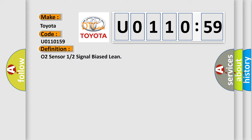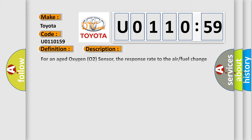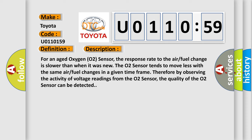And now this is a short description of this DTC code. For an aged oxygen O2 sensor, the response rate to the air fuel change is slower than when it was new. The O2 sensor tends to move less with the same air fuel changes in a given time frame. Therefore, by observing the activity of voltage readings from the O2 sensor, the quality of the O2 sensor can be detected.